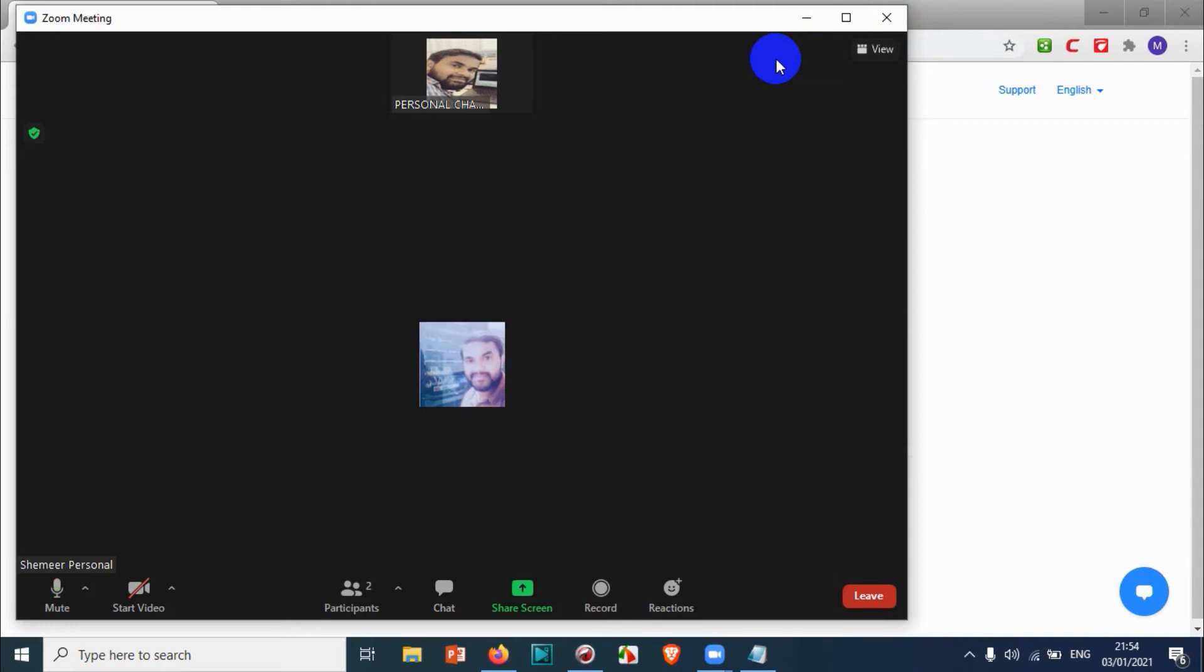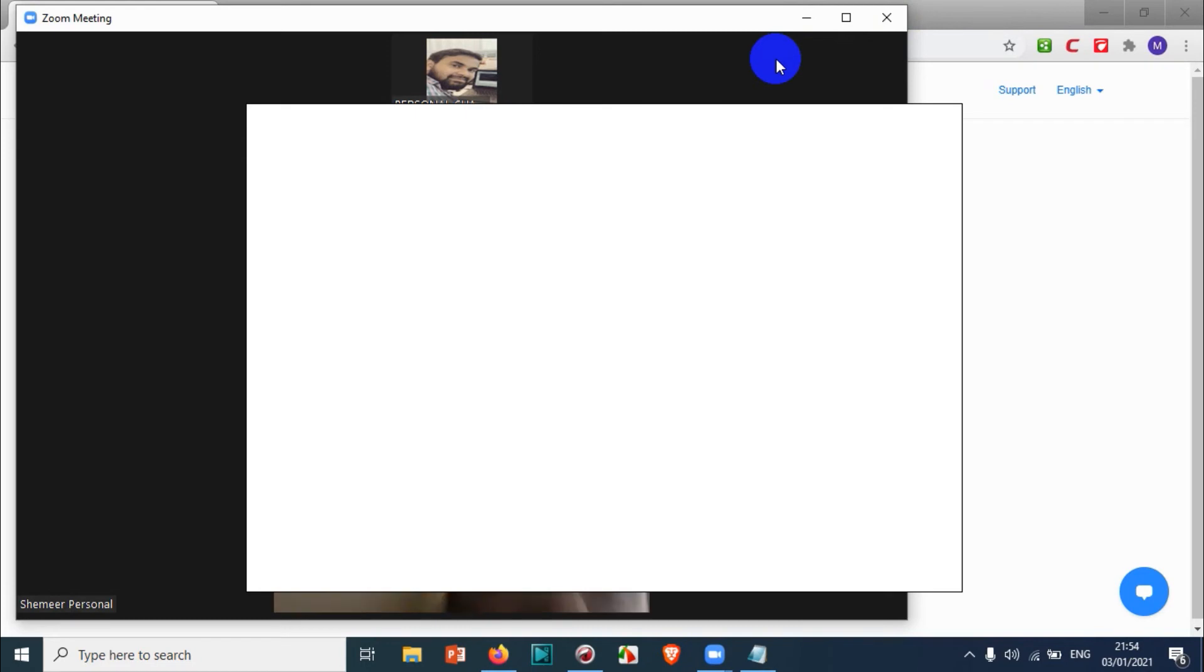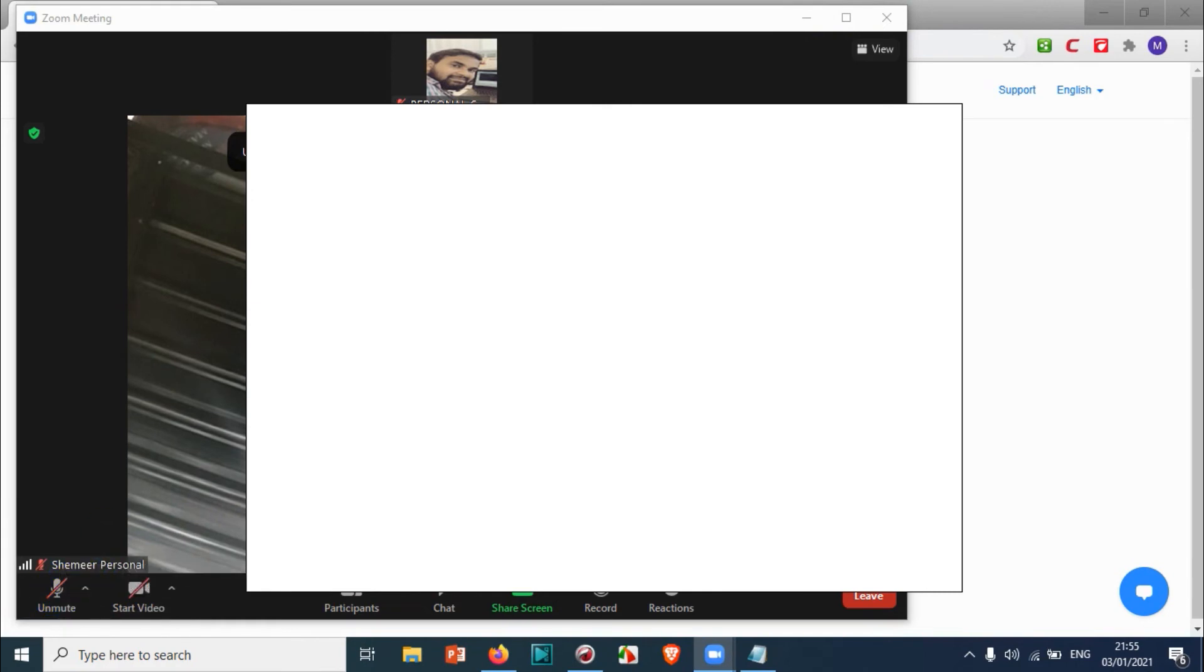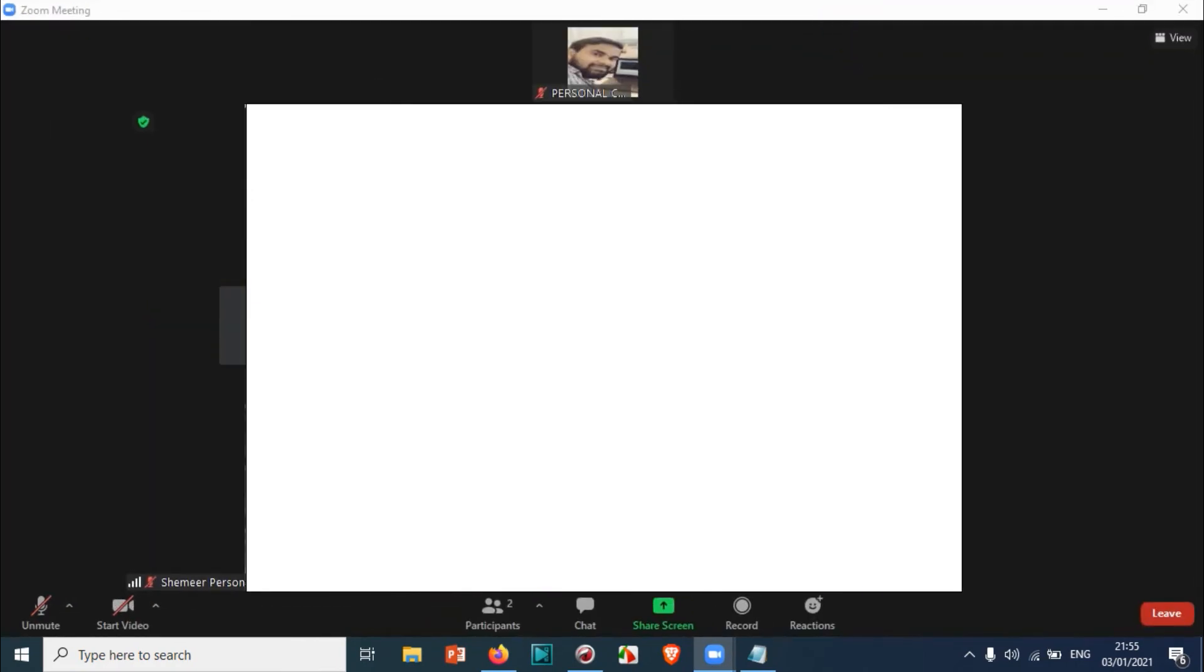You can see here two participants are there—host and me. This is how you can join a Zoom meeting with the invitation link.